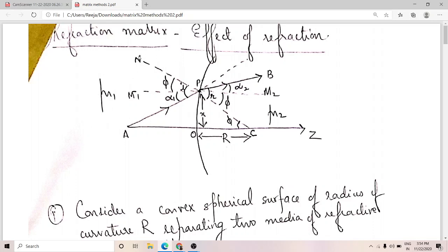The dotted line CN represents the normal to the curved surface. The angle that AP makes with the normal is the angle of incidence i — that is, angle APN. The angle that refracted ray PB makes with the normal is the angle of refraction r — that is, angle CPD. So angle i and angle r are the angles of incidence and refraction respectively.